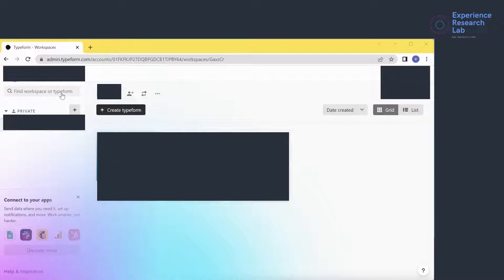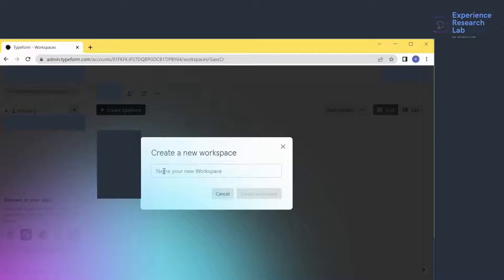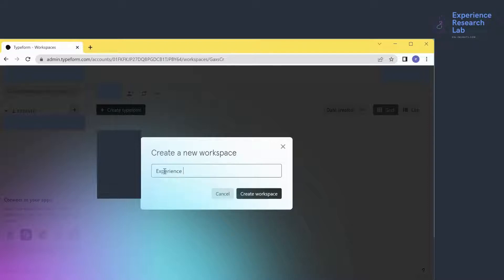Typeform has two main terminologies: workspace and Typeform. Using more general terms, they're like folder and file. So in one workspace, you can have several typeforms. To create a new workspace, I just need to click on this button and type the name of the new workspace here. Let's name it 'Experience Research Lab Workspace' and then click 'Create Workspace'.